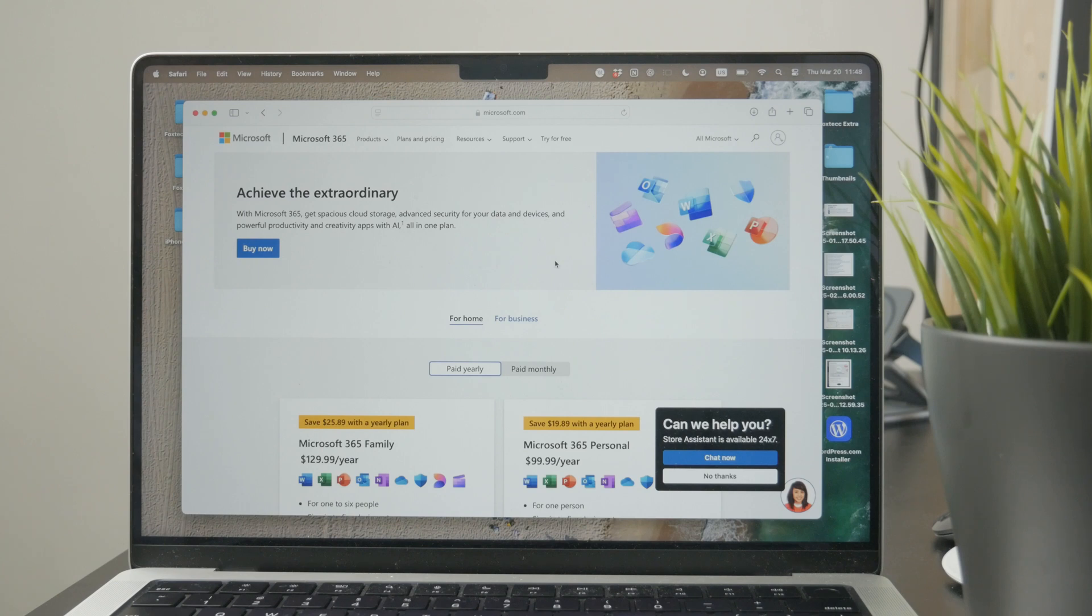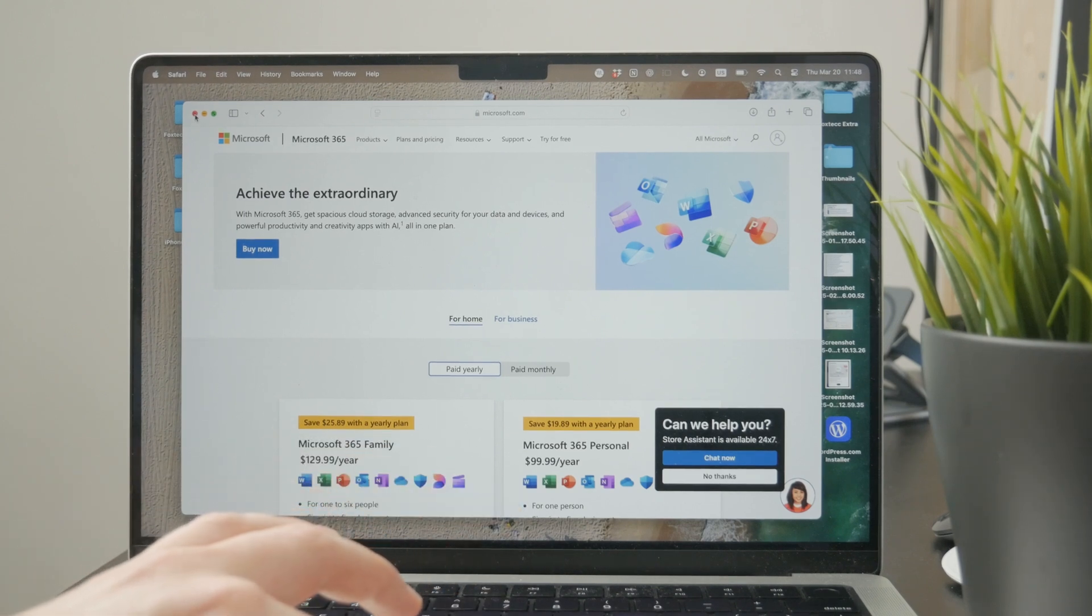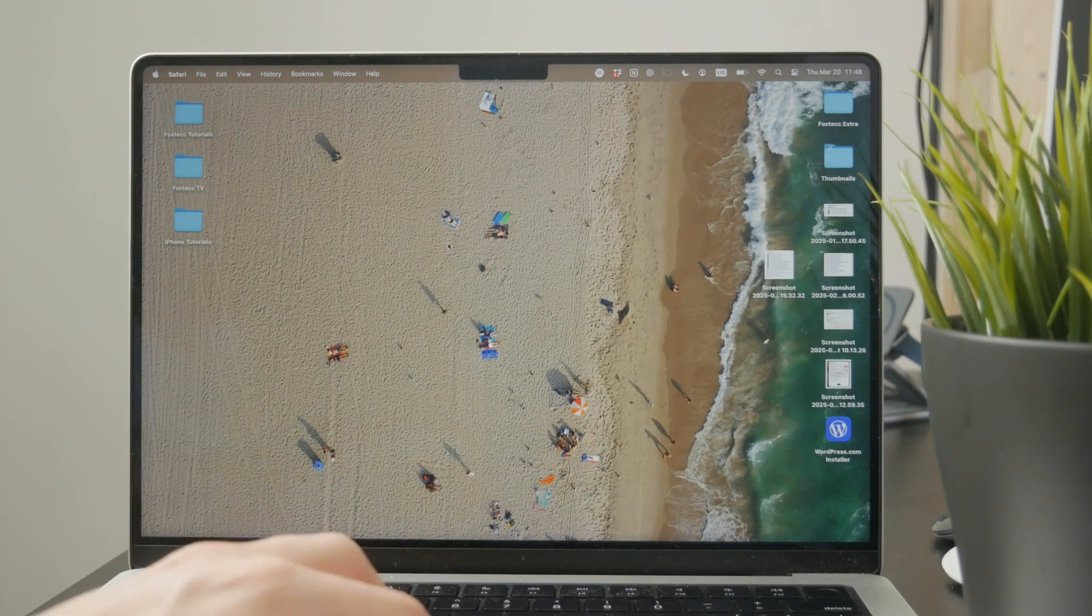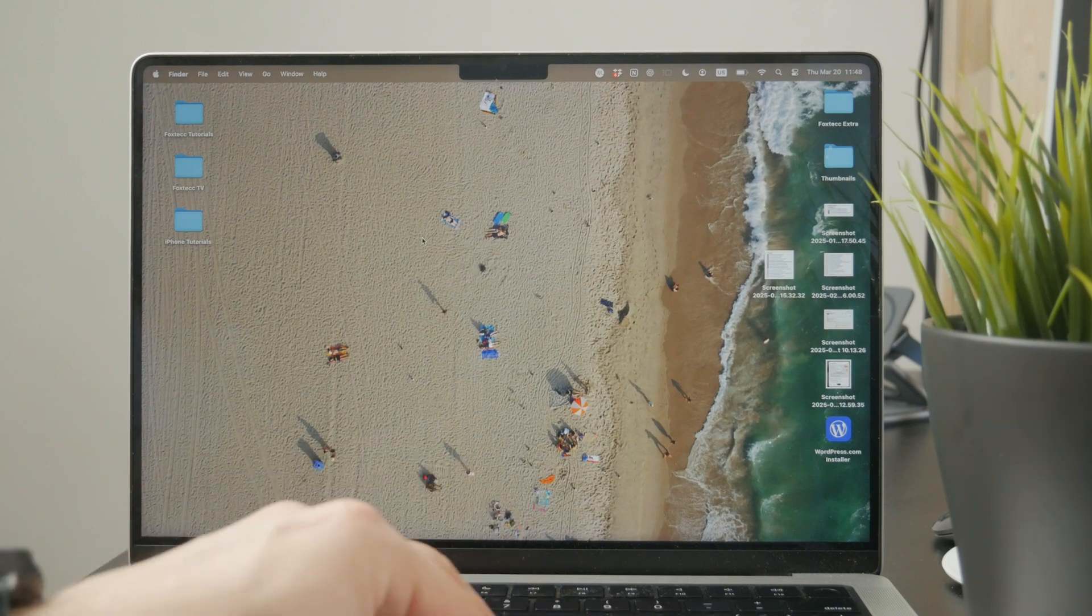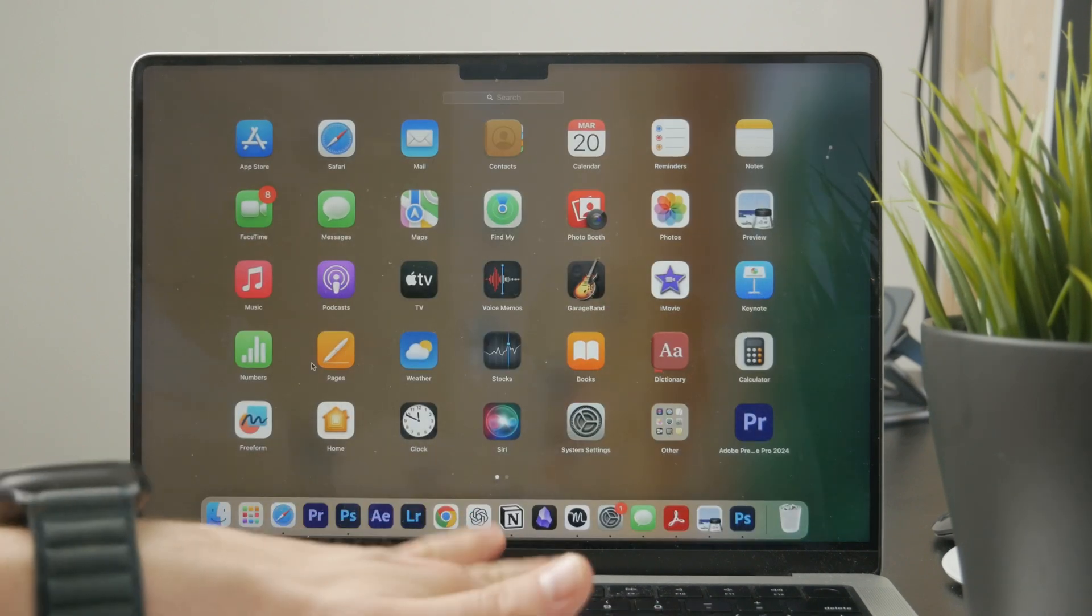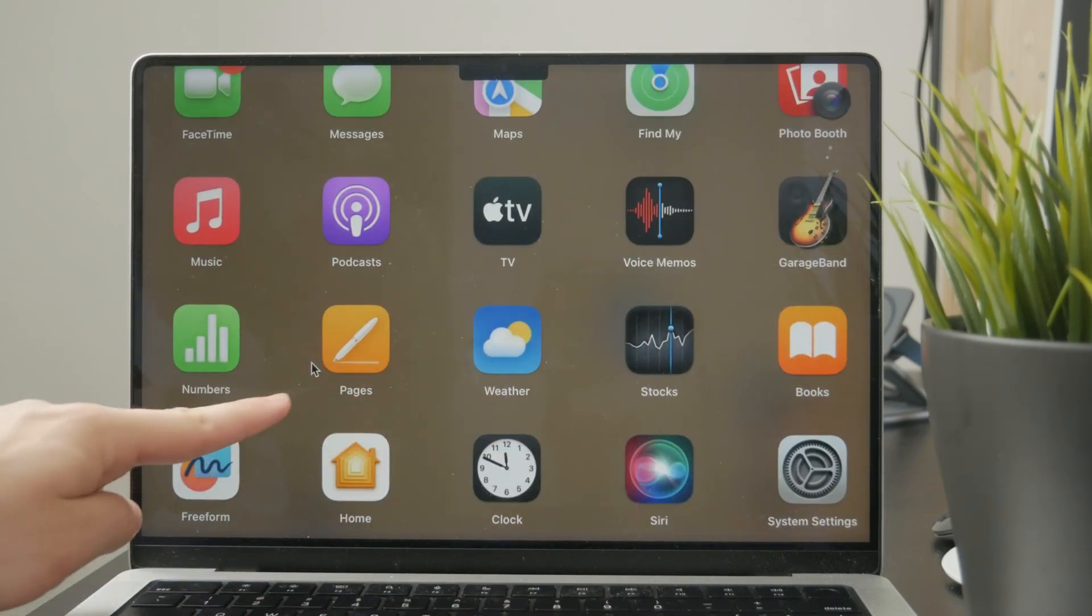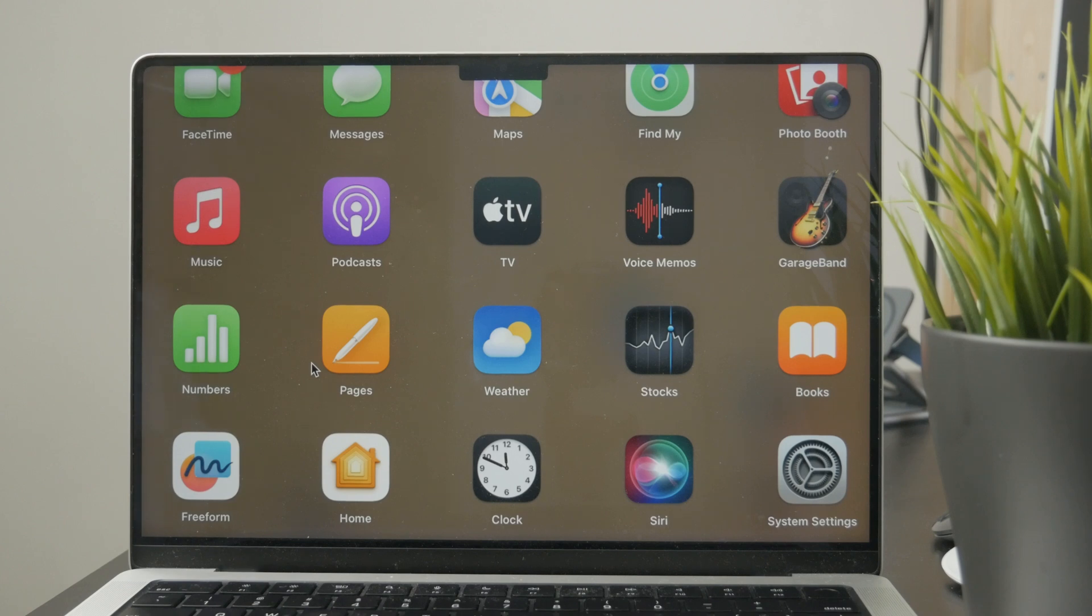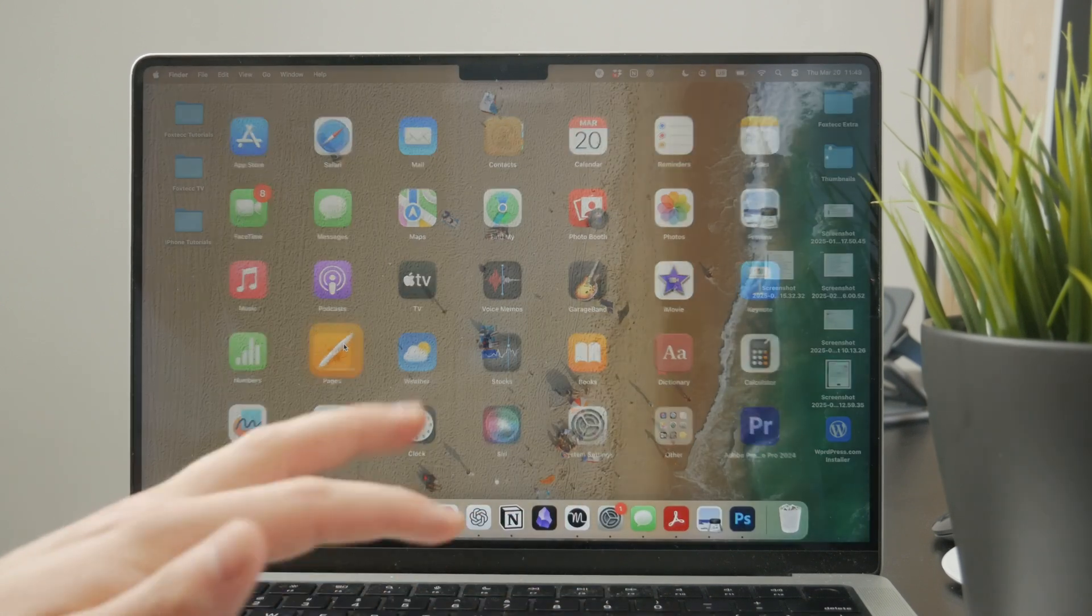So these are the options on how you can download Microsoft Word, but before you do, perhaps try checking out the Apple Pages app, which is Apple's equivalent of Microsoft Word and should be built in on your Mac computer.